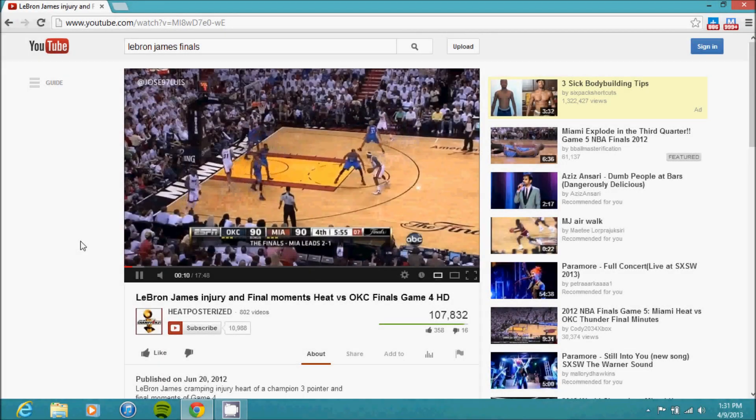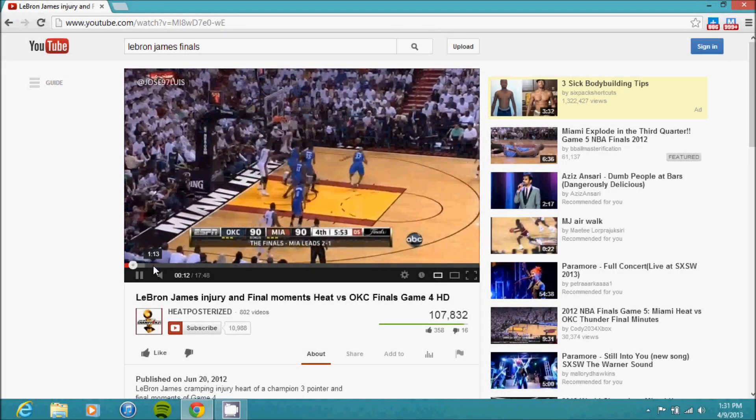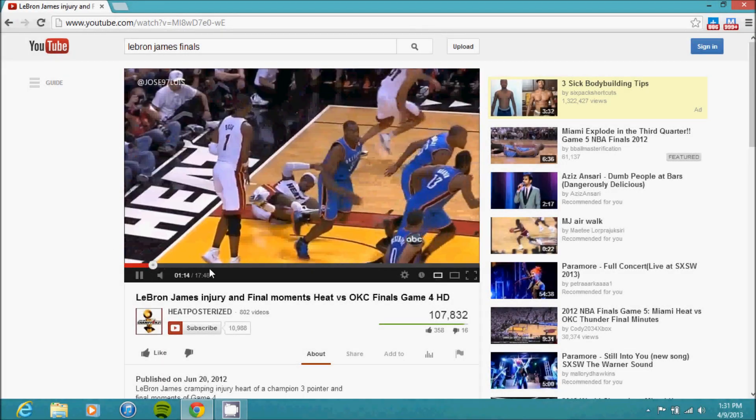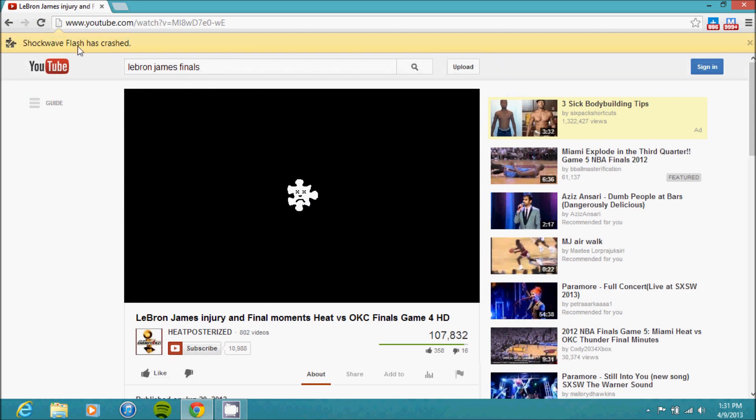So maybe you're trying to watch a video on YouTube and as you're watching it, sometimes this happens: Shockwave Flash has crashed. This can be really annoying, especially when you're trying to watch just one video and it keeps crashing over and over again.